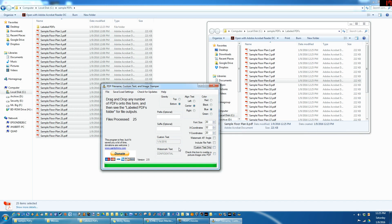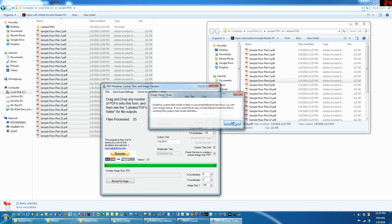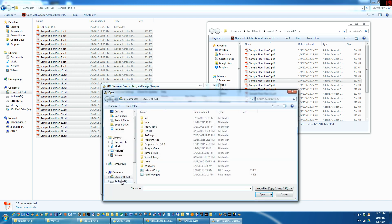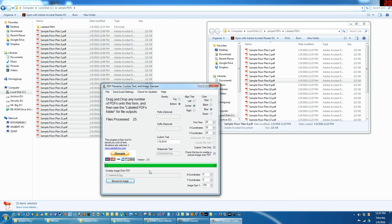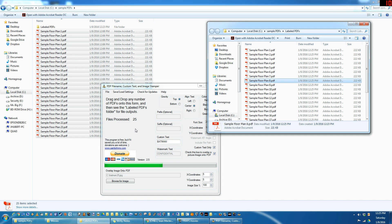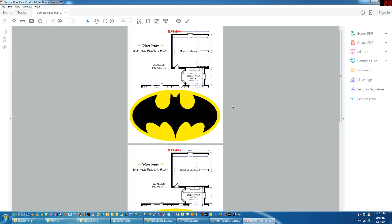And then lastly, you can also stamp like a company logo if you want. So Batman, for example. Let's do a... it's probably going to be too big.